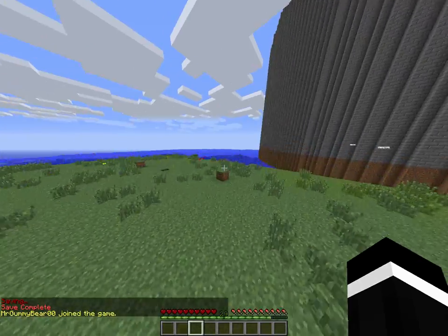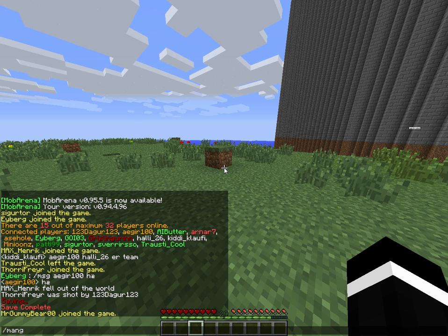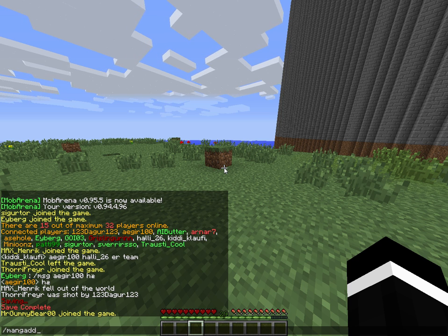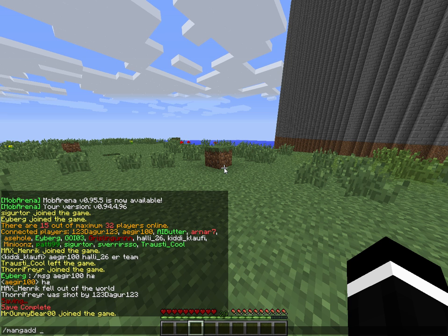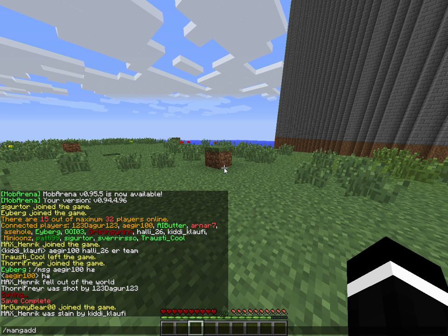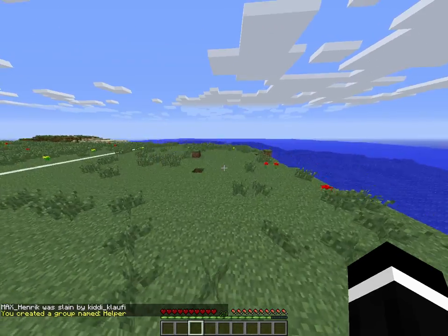We're going to start with creating a group. To create a group, we do 'mancreategroup' and then the group name. I'm just going to name it helper. As you can see, you created a group named helper.